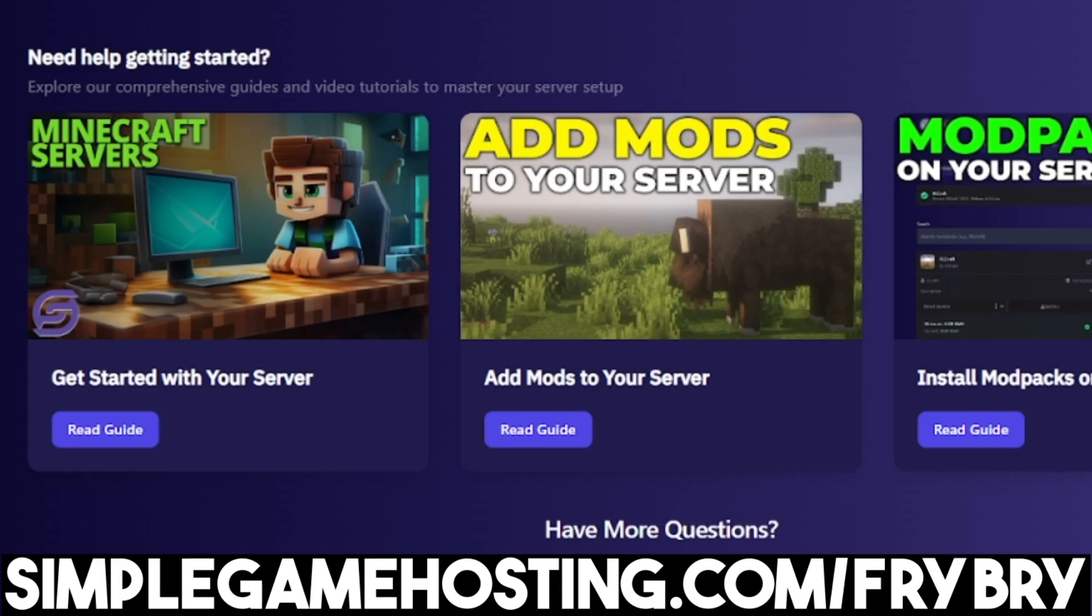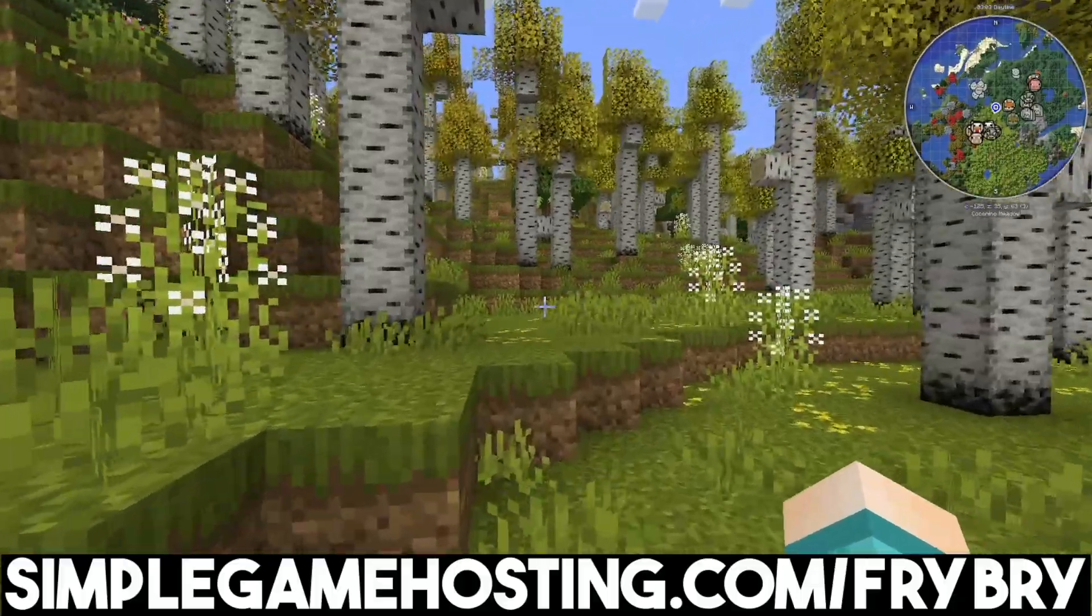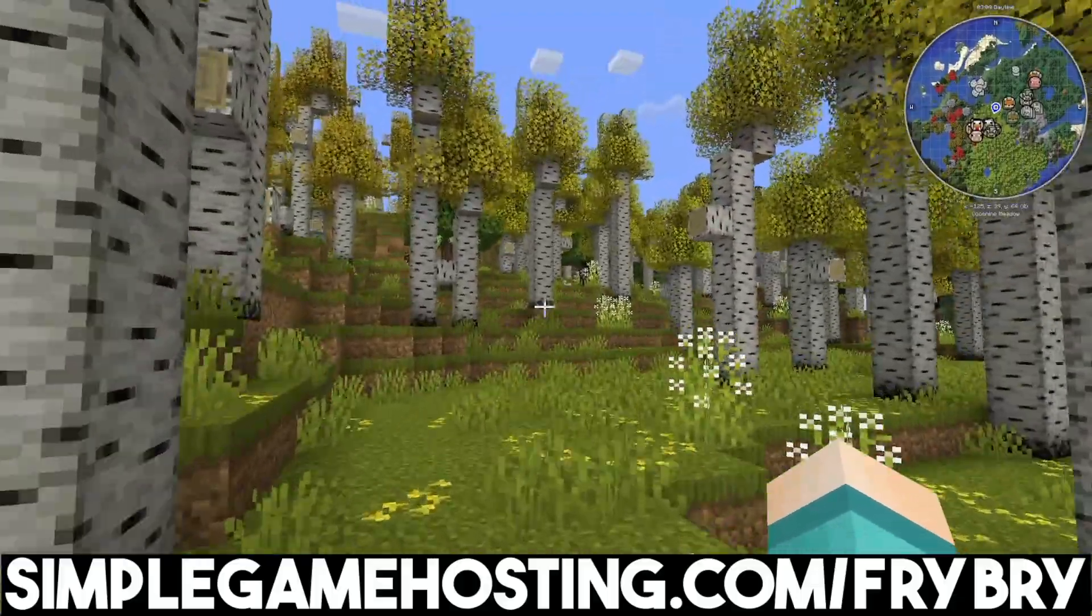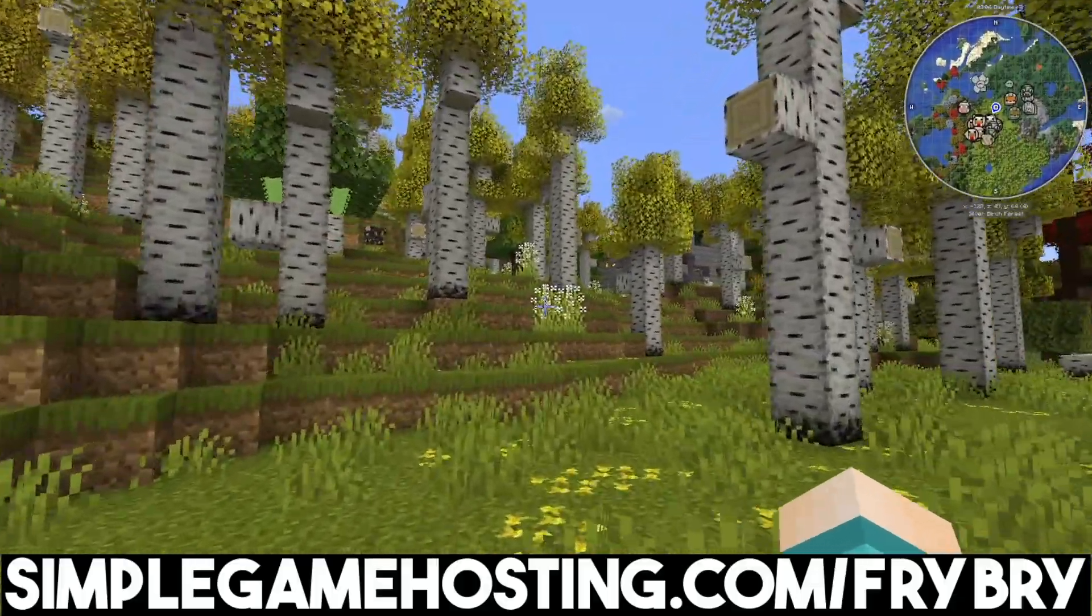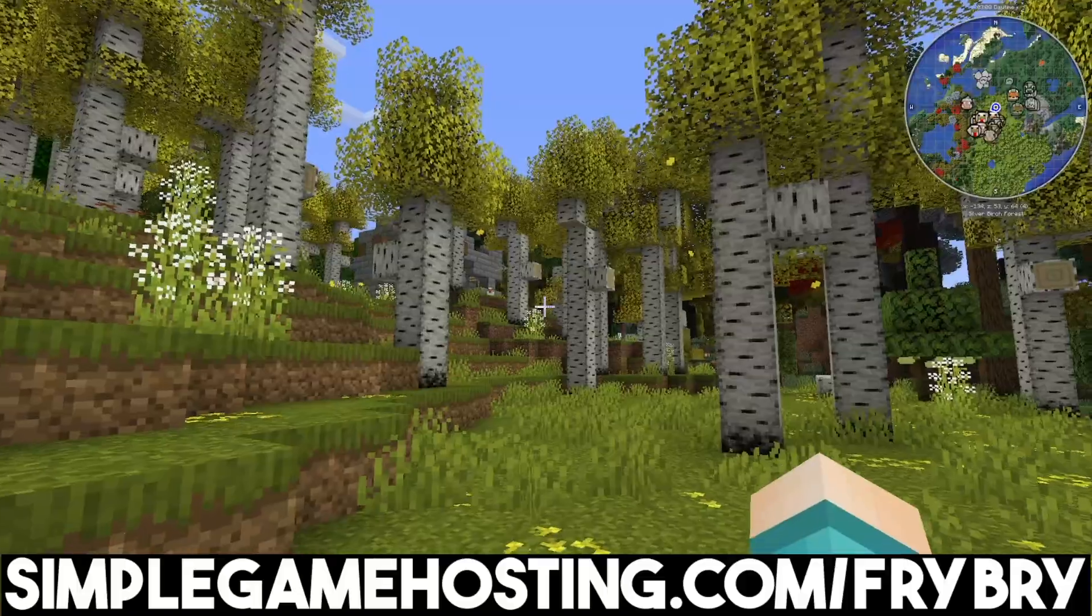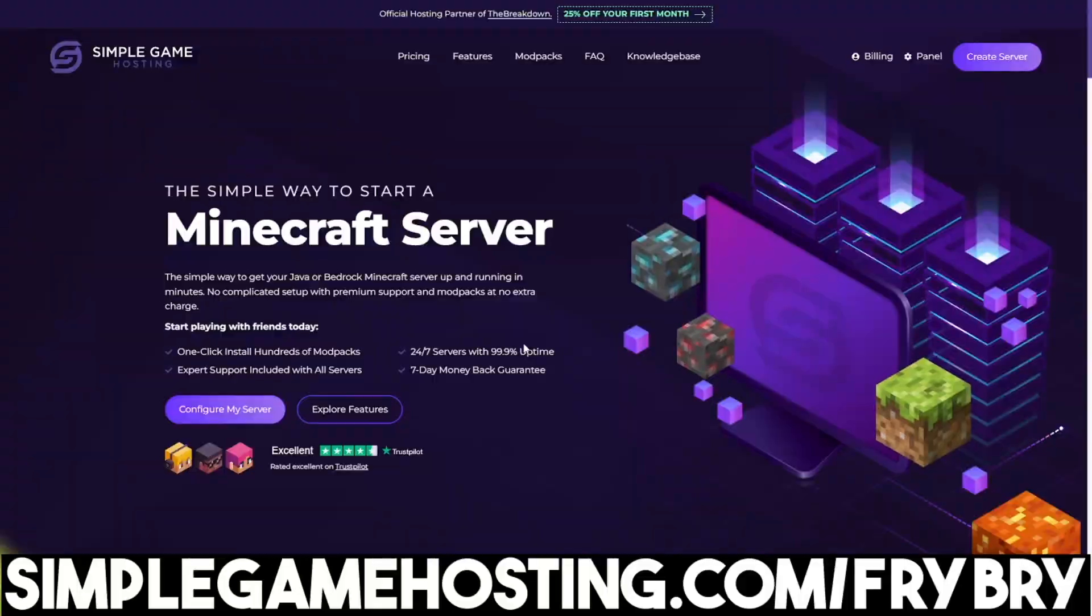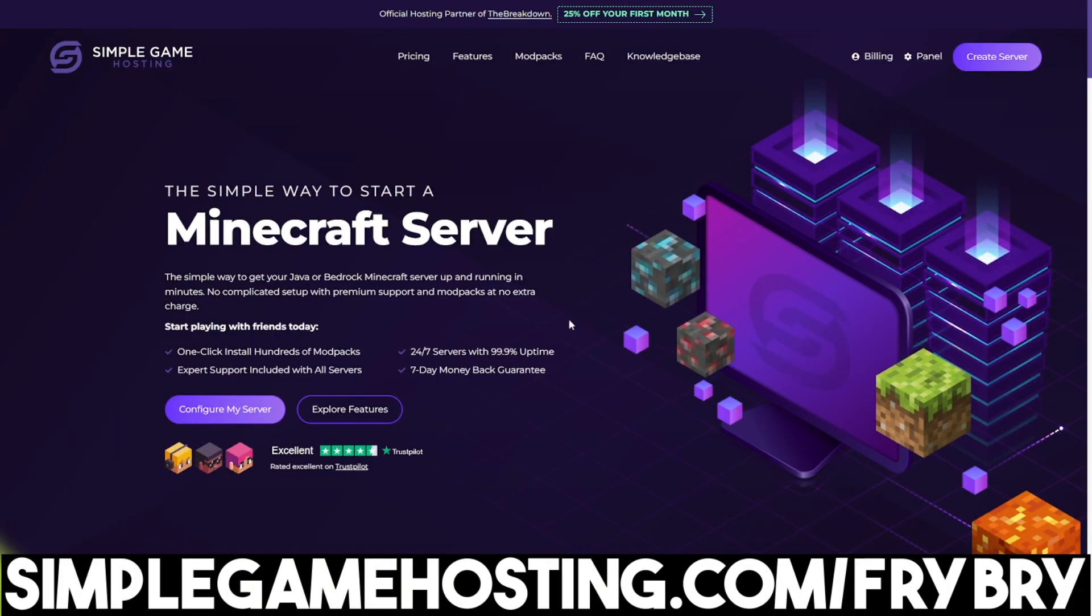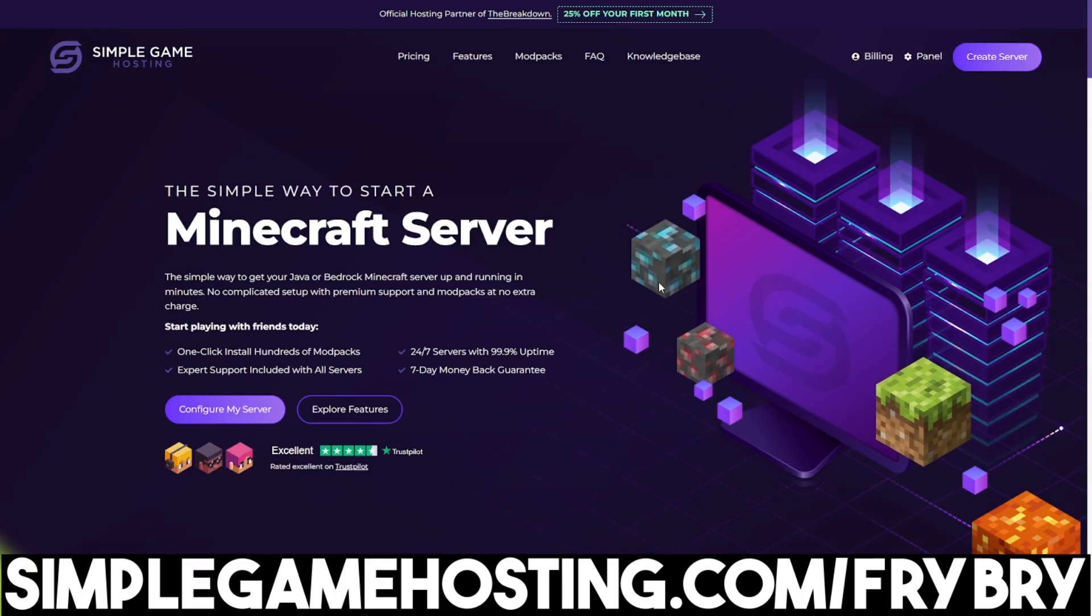There are also dozens of video tutorials showing you how to do everything, along with 24/7 live customer support. Currently, they're doing a sale where everyone who gets a Minecraft server gets 25% off their first month of hosting. If that sounds interesting, check out the link in the description and pinned comment.